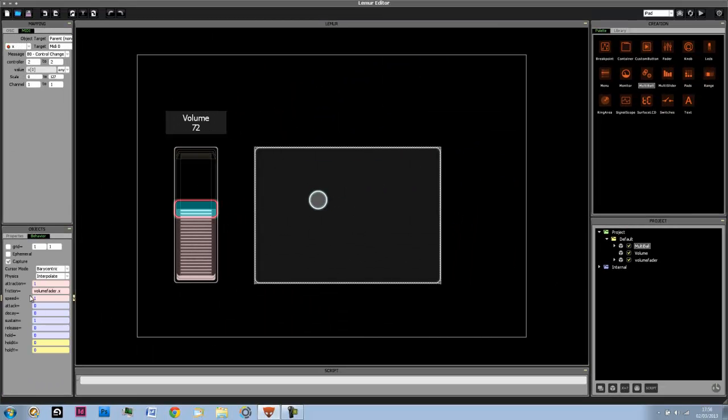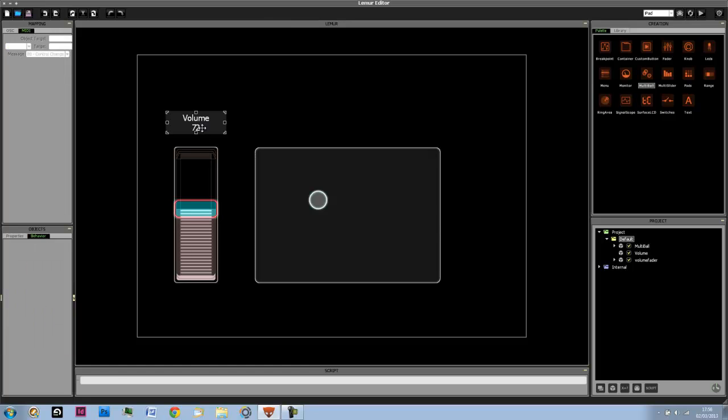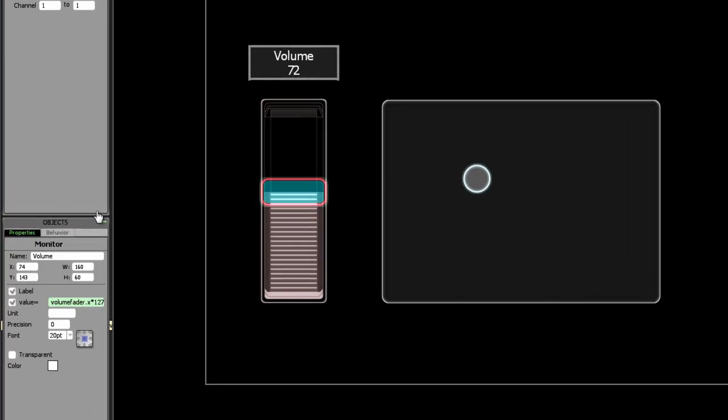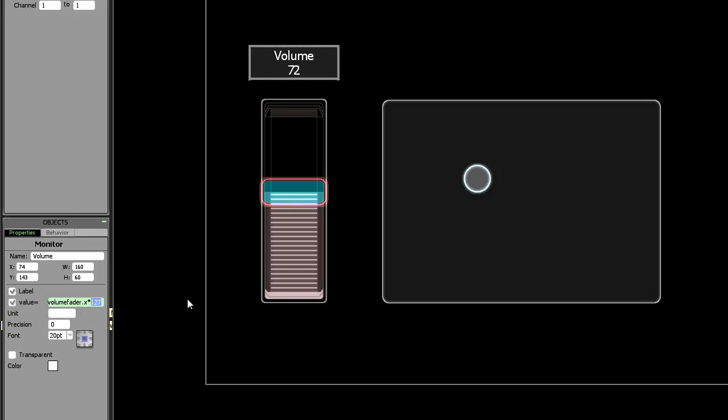And since the friction is also on a scale from 0 to 1, to avoid confusion, we're going to change this monitor object back to a 0 to 1 scale. Get rid of the asterisk and do a precision of two decimals.